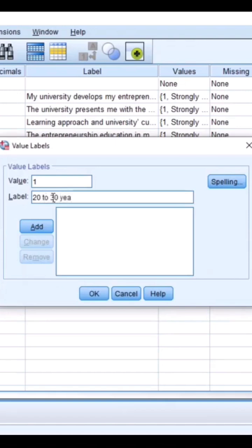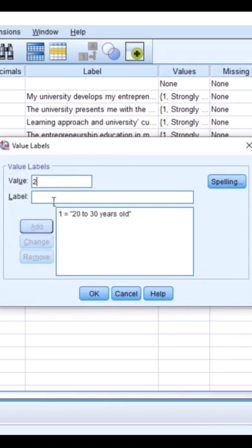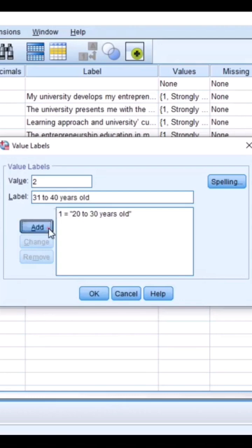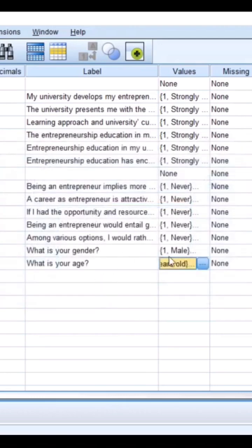And anybody that marks two means the person is from 31 to 40 years old. So this is as you want, right? Feel free to instruct.